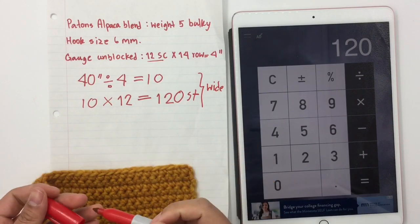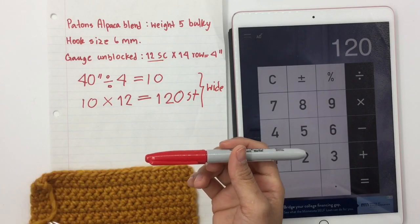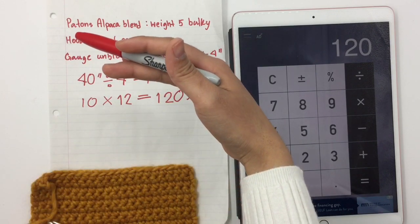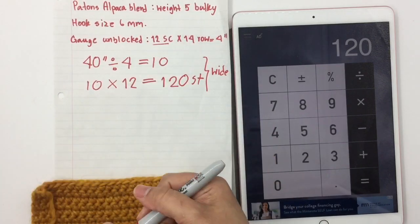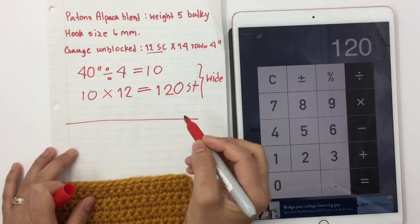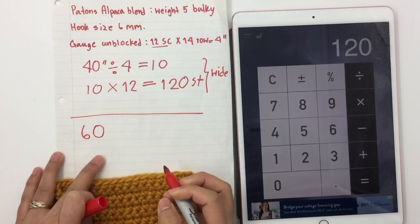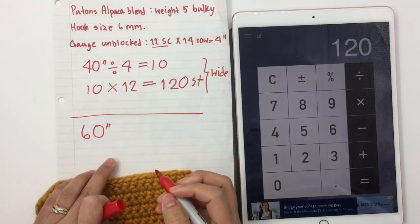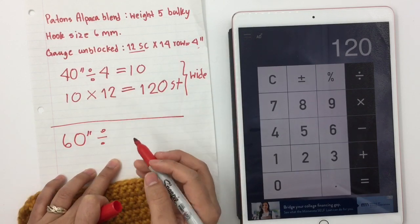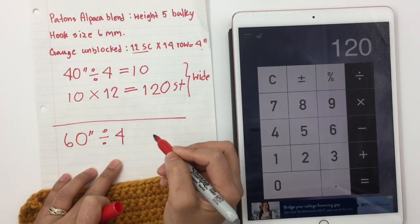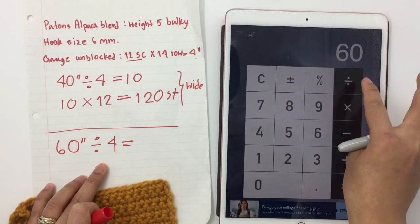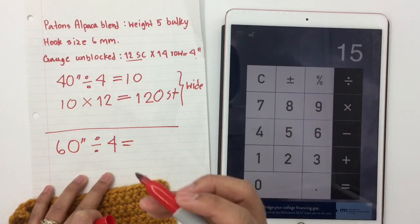Now I can move on to the length. Let's say I want 60 inches long. I do it the same way — take 60 inches and divide it by 4 again, same as before. 60 divided by 4 equals 15.